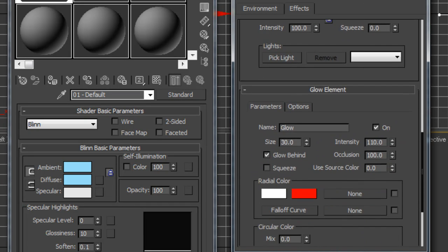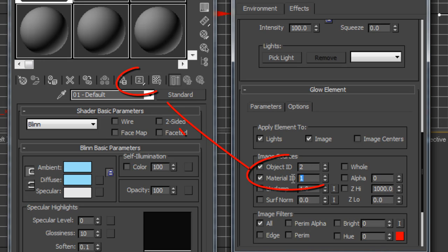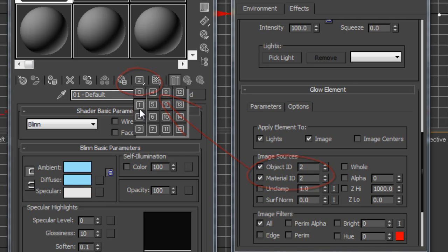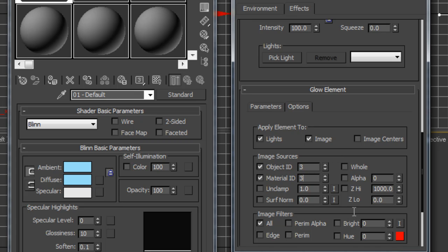Scroll down a little bit of the ways under the glow element. Under your options, you need to select the object and material ID numbers and change those to the material ID number that you designated to the glow material, which in my case was two. I could go and change that to three. This would also have to be three. That's telling Max that anything with that number is going to glow when it renders.